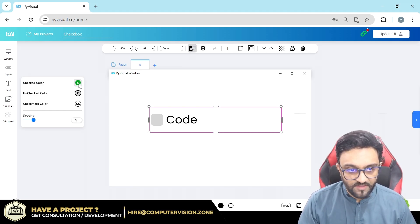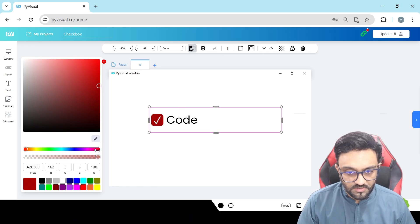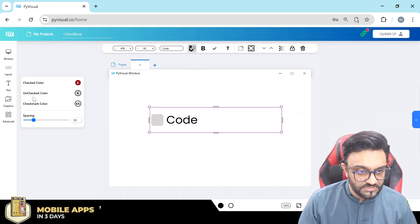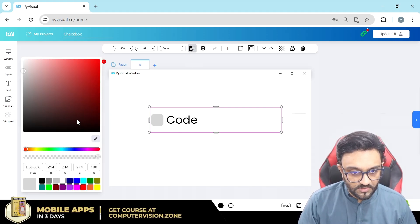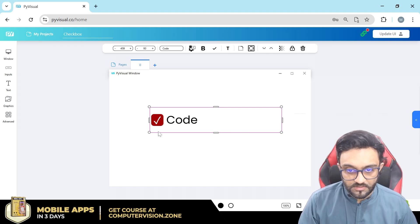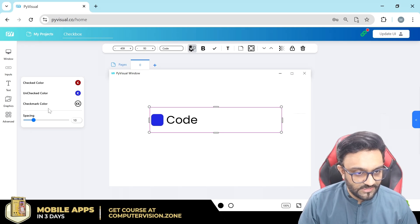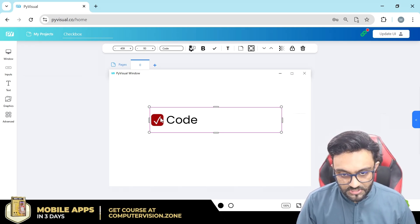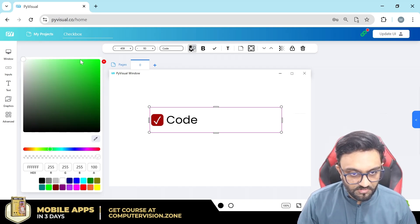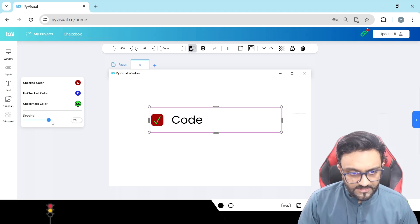Then we have the checkbox settings. You can see we have the check color — right now it's green, but we could make it red. The unchecked color is gray by default; you can change that to blue. So unchecked color will be blue and checked color is red. Then the checkmark color, currently white, can be changed to something like green.